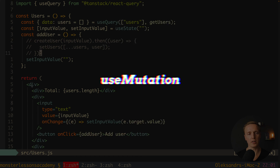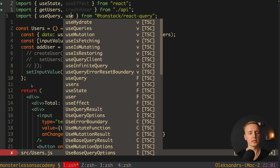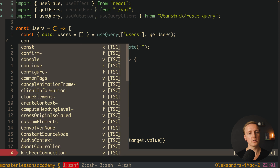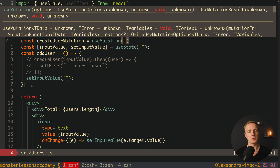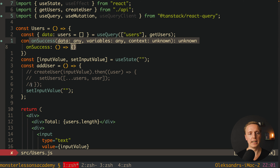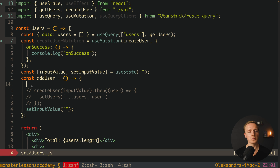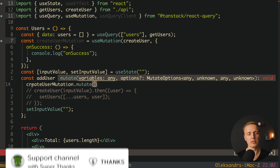Now we must implement creating a user using React Query. At the top I import useMutation and also useQueryClient. We create a createUserMutation by calling useMutation, providing our createUser function from the API as the promise, and an object with an onSuccess callback — for now just a console.log. Then inside our addUser function we simply call createUserMutation.mutate, passing in the input value. This single line replaces all the manual state management code.